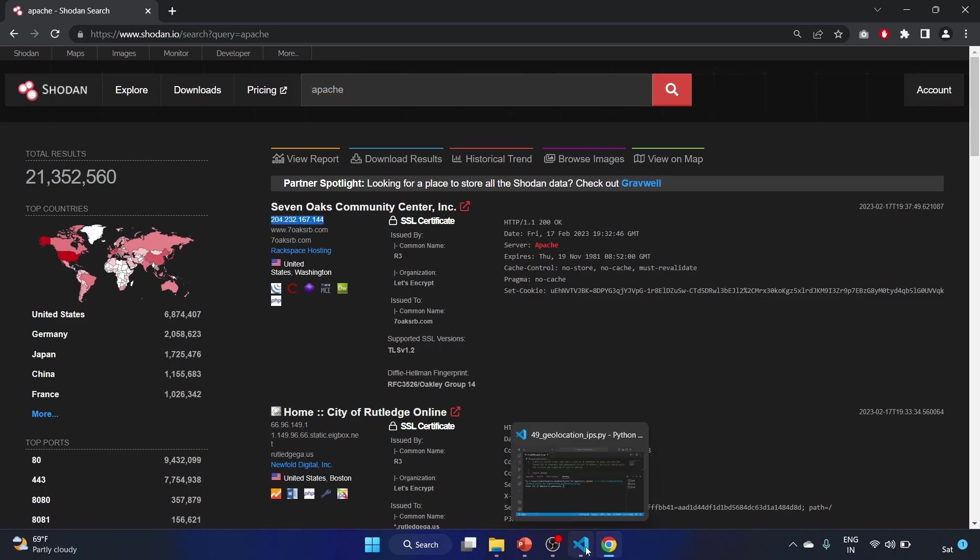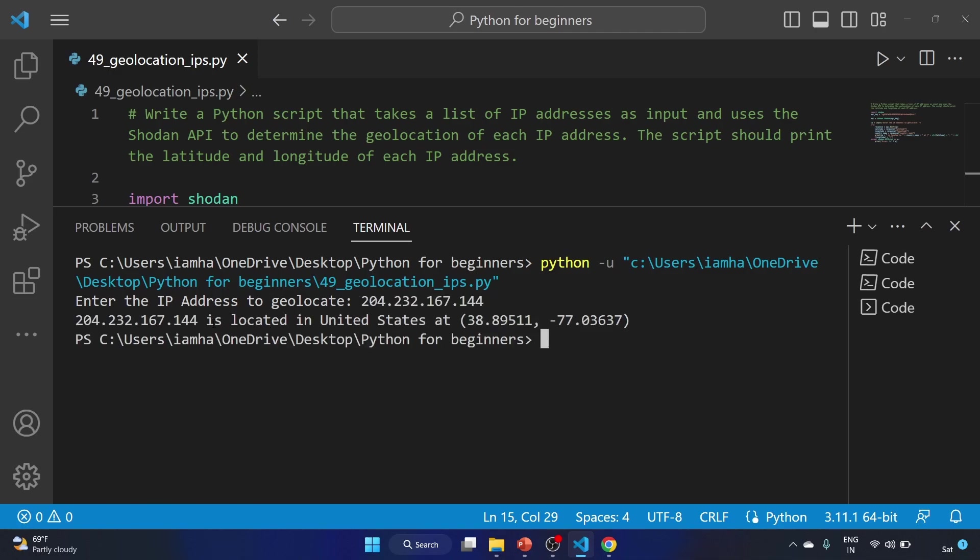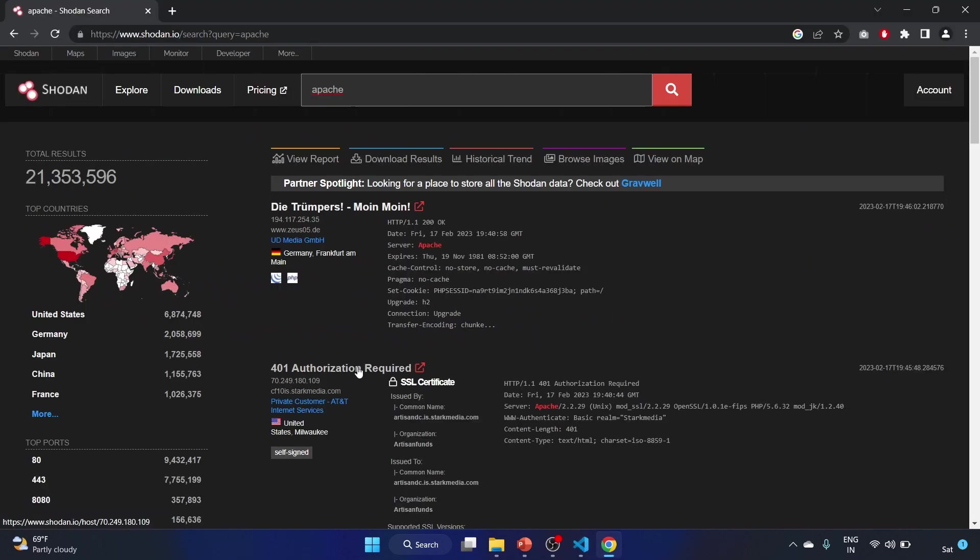And I'm using any random IP address. This one is Apache, United States. So let's copy the IP address because we want to check the authenticity of the script, right? Like it should display the valid result.